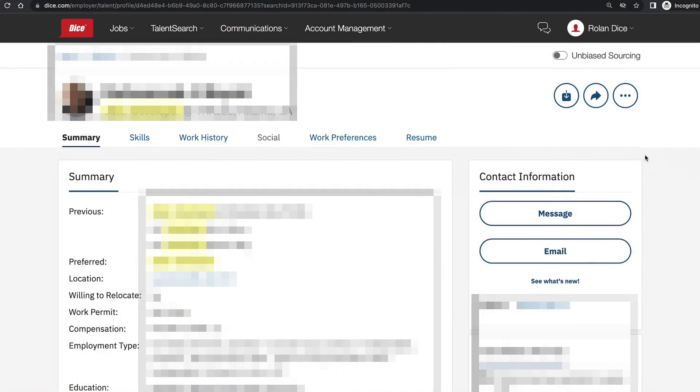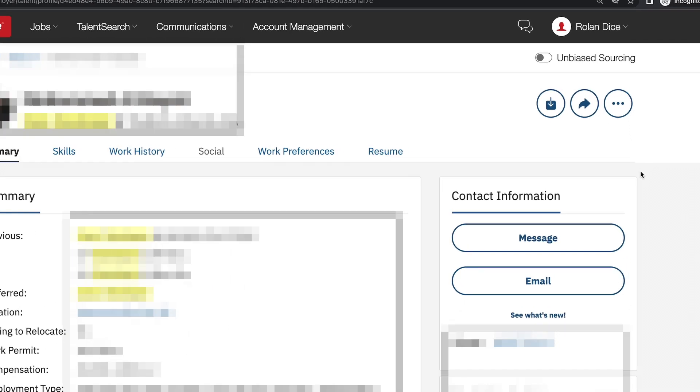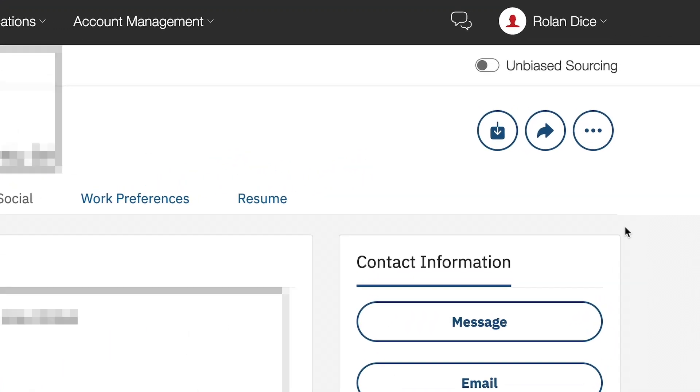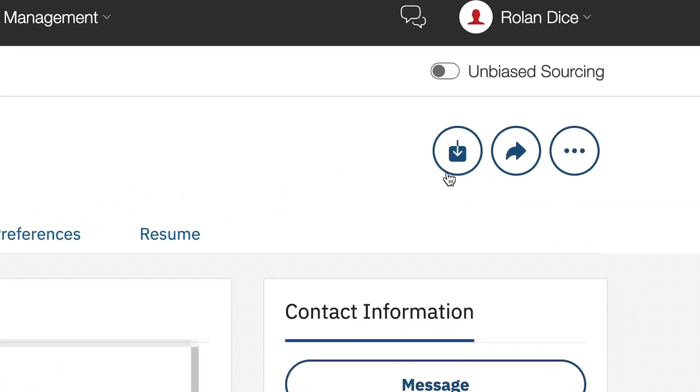For example, once you have clicked into the candidate's full profile, downloading their resume from here will not use an additional view as you are already viewing the contact information.